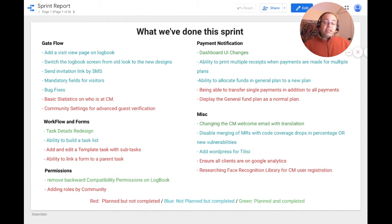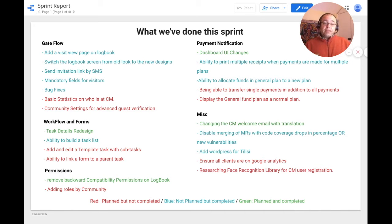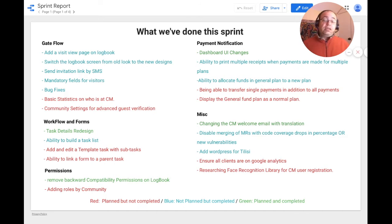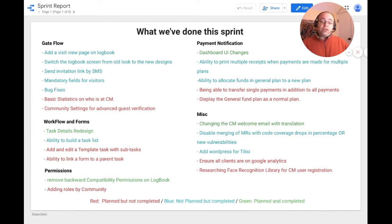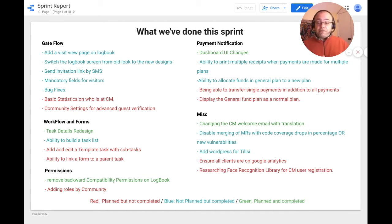For payment notification, we made minor UI dashboard changes and added the ability to print multiple receipts when payments are made for multiple plans, as well as the ability to allocate funds in a general plan to a new plan. We wanted to work on transferring single payments in addition to all payments and displaying the general funds plan as a normal plan, but we didn't get to those as we didn't have design fast enough.